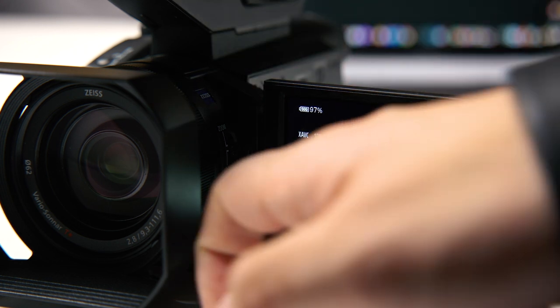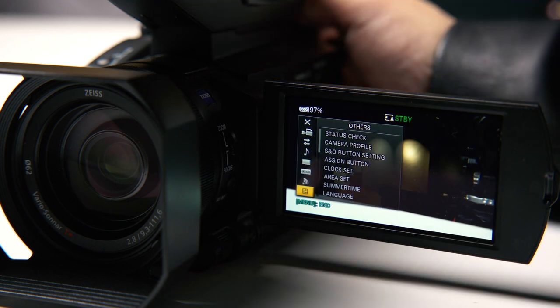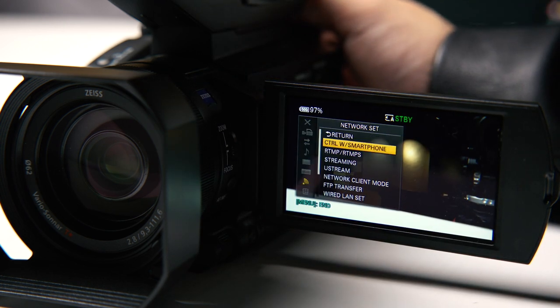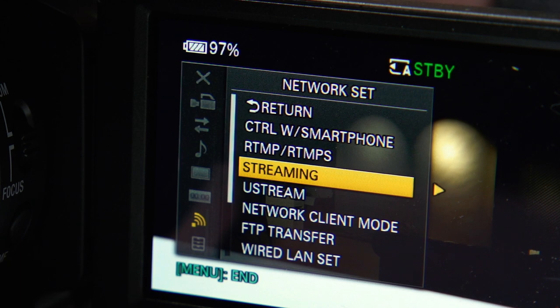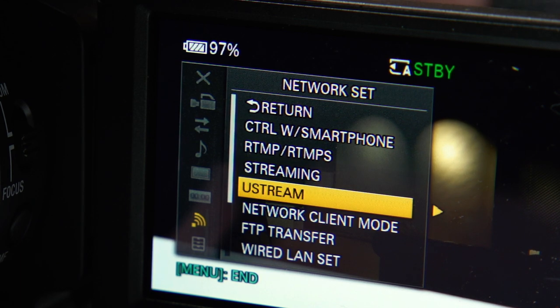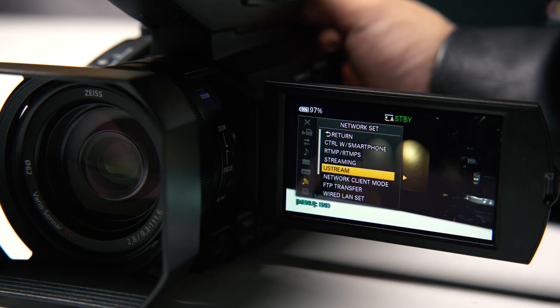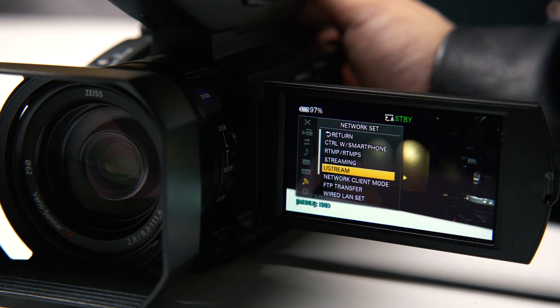If you go to the Wi-Fi menu and you see RTMP stream and U stream, that means you're also on the latest version. So I want to show you how to set up your live stream.